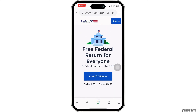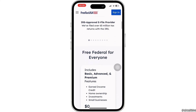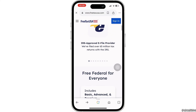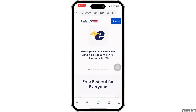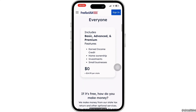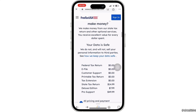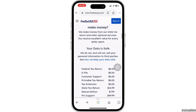Once you have entered all the necessary information, review your entries to ensure accuracy, as mistakes can lead to delays or errors in your tax return. Once you are confident everything is correct, submit your tax return through FreeTaxUSA.